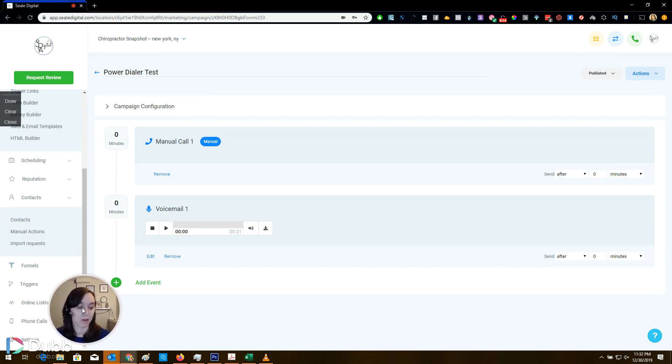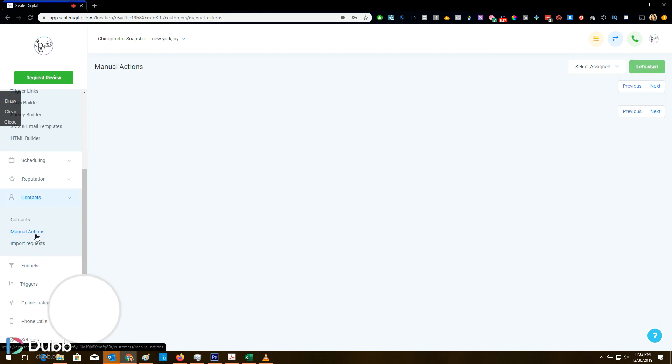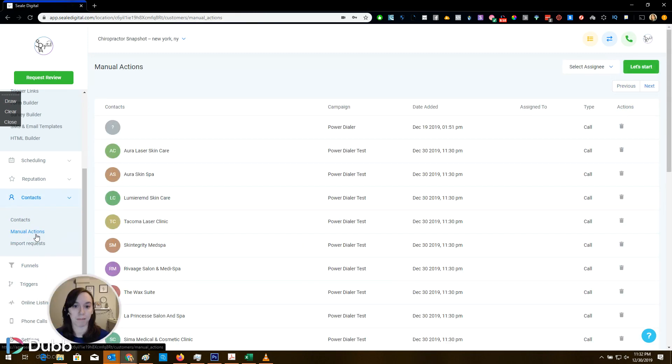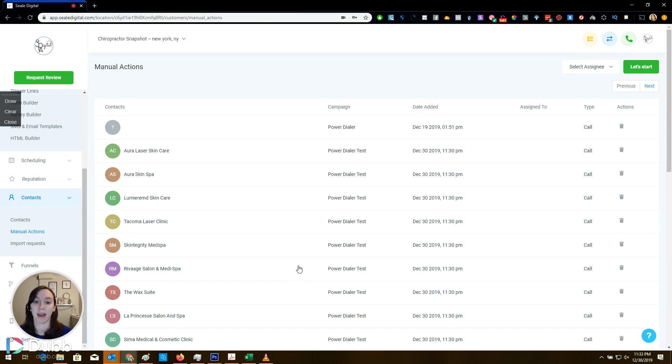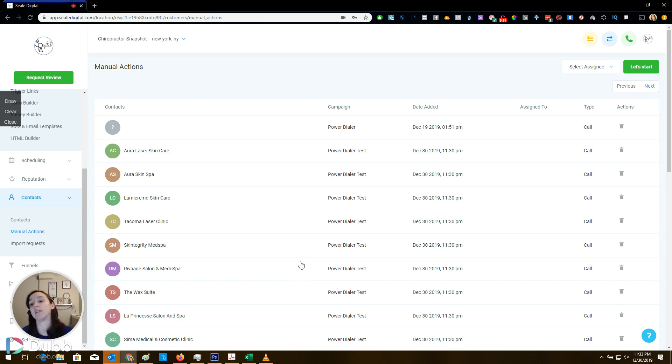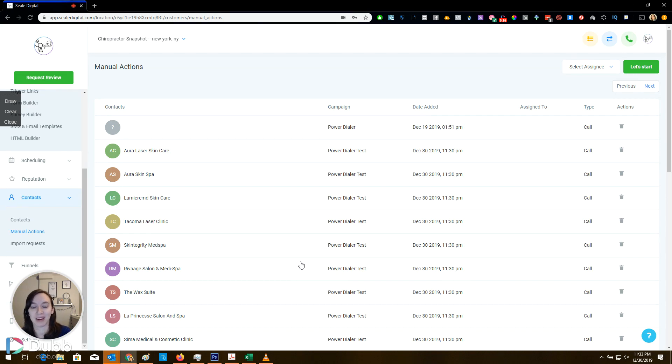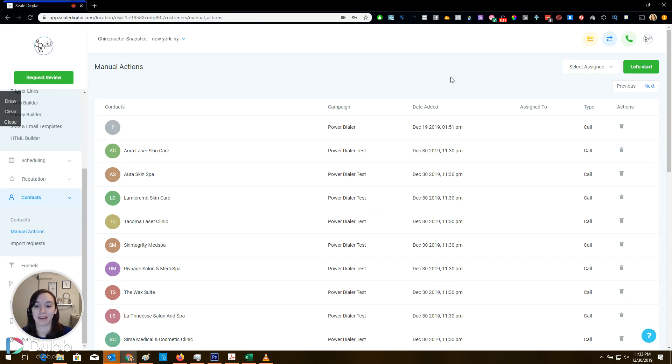That's all you got to do, guys. So I want to see you guys crush it with this and call these guys. If it doesn't connect, it's going to send them a voicemail automatically. It's going to be amazing. And if you guys hire appointment setters to do this for you, you just made their day like so much easier and they're going to get through a lot more people a lot faster. So I hope you guys enjoyed this and thank you so much for watching.